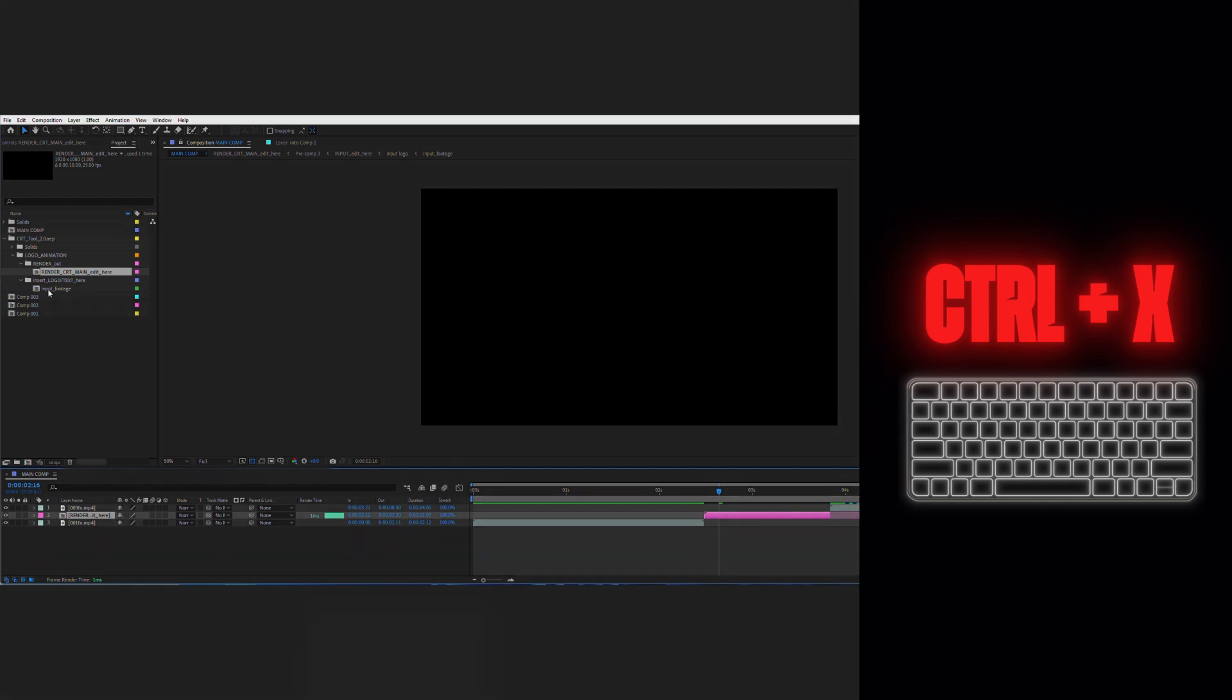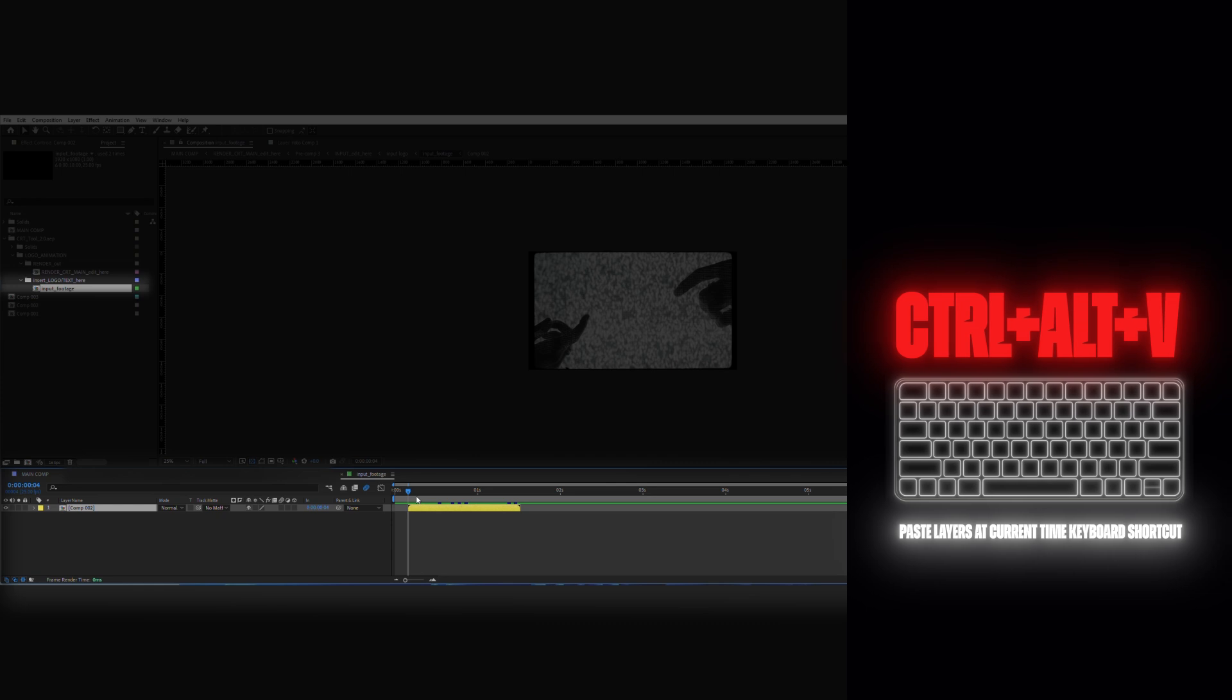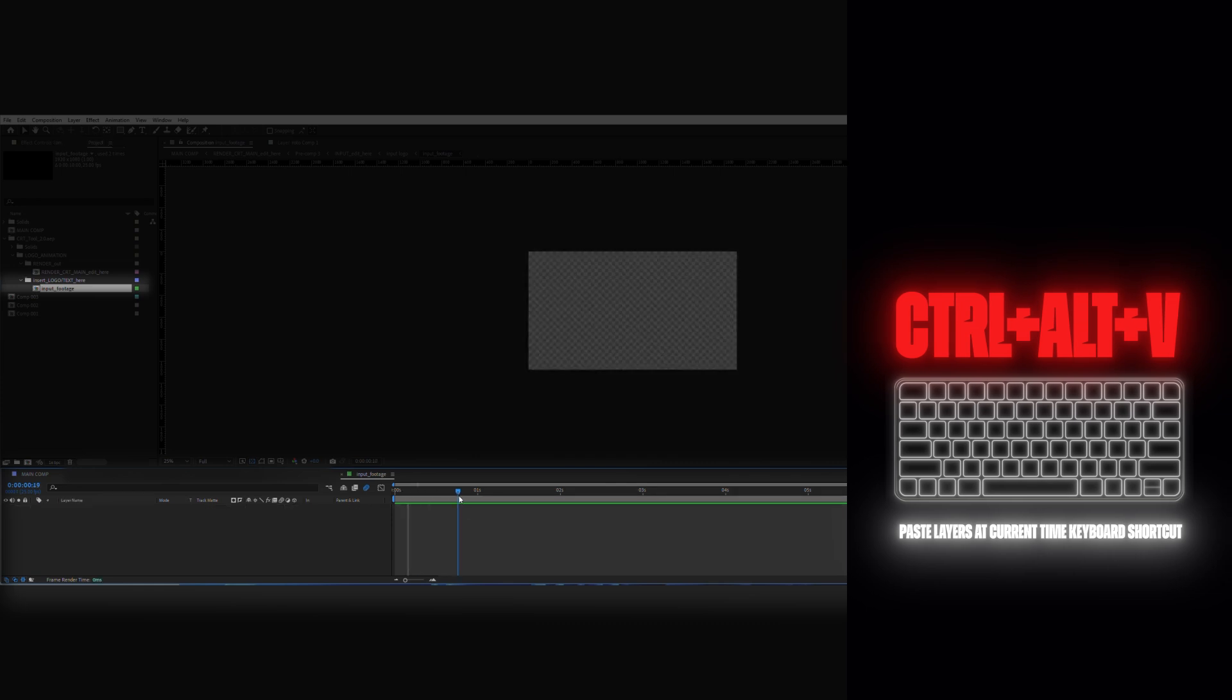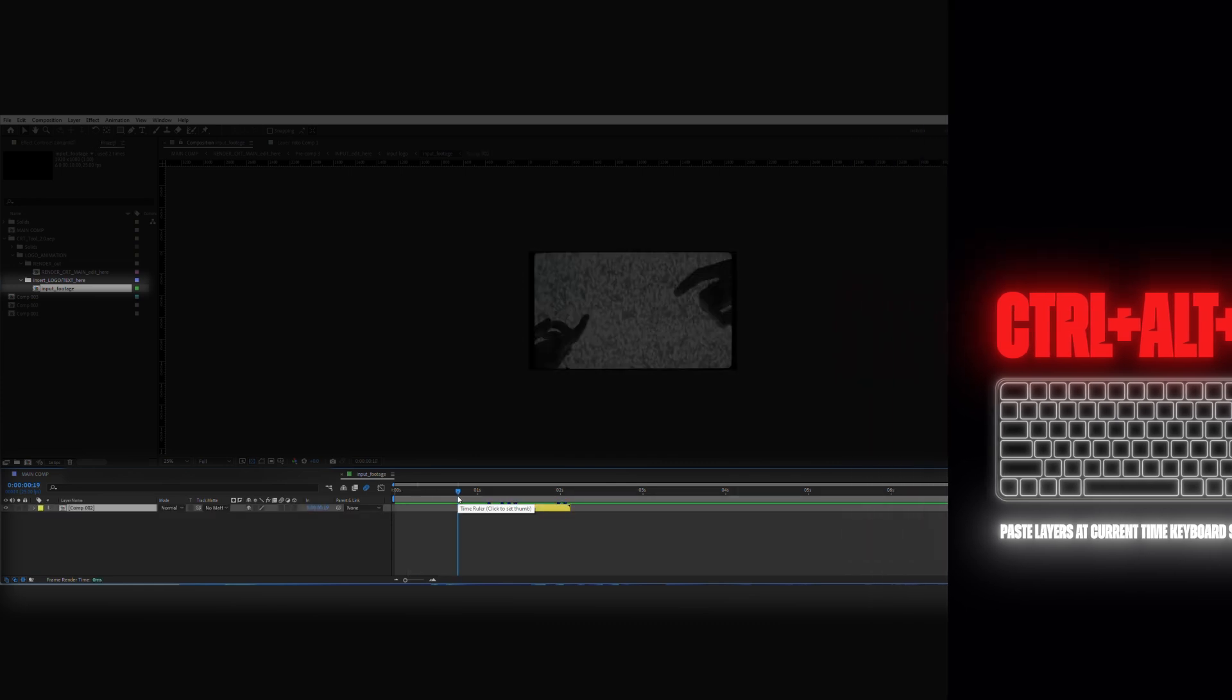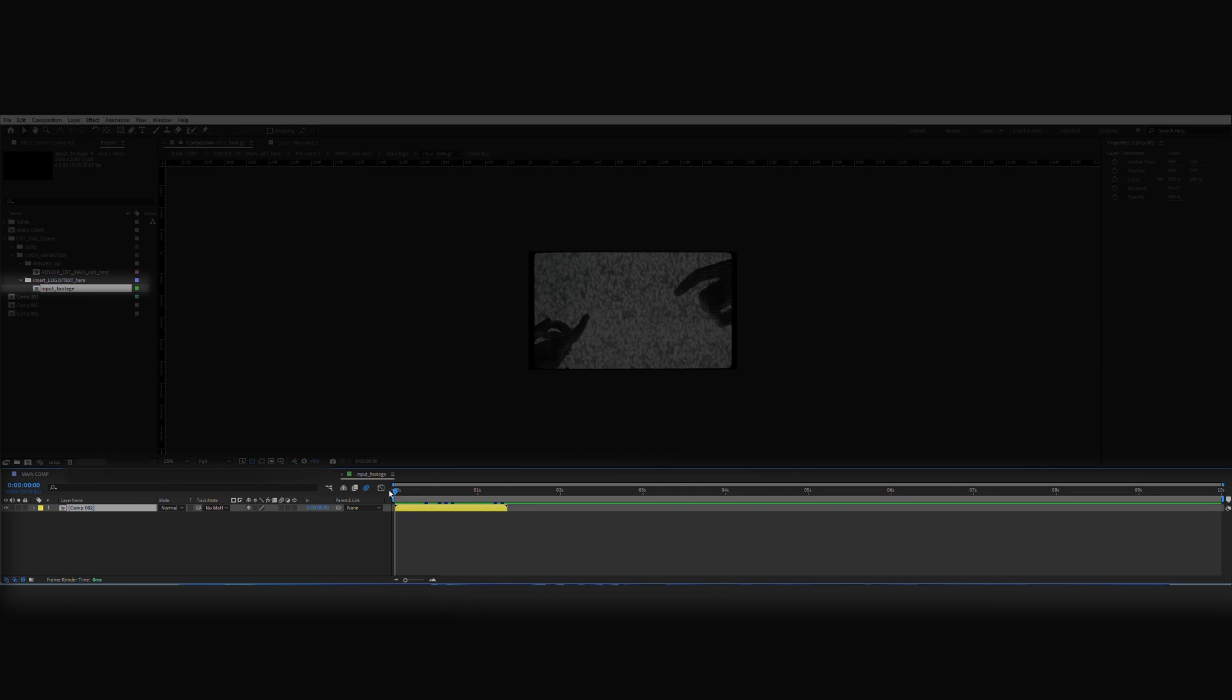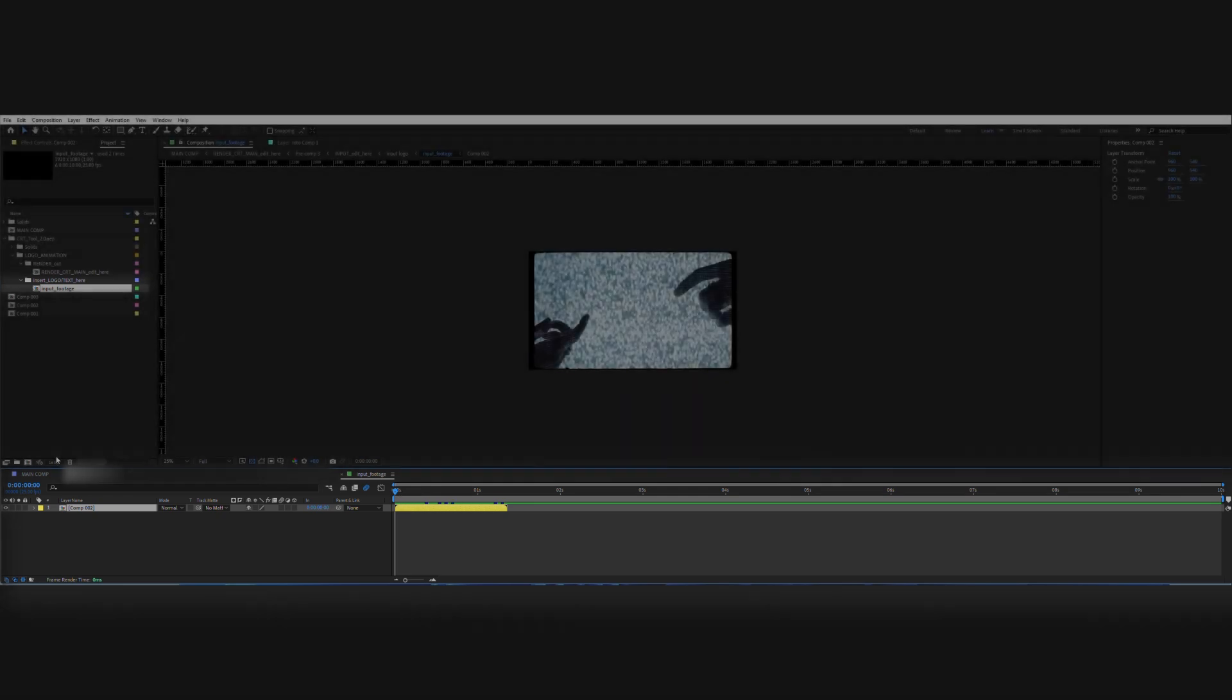Now I can go back to my main composition and enjoy this crazy CRT look. But I'll adjust a few settings. To do that, I'm going to go inside the render CRT composition.